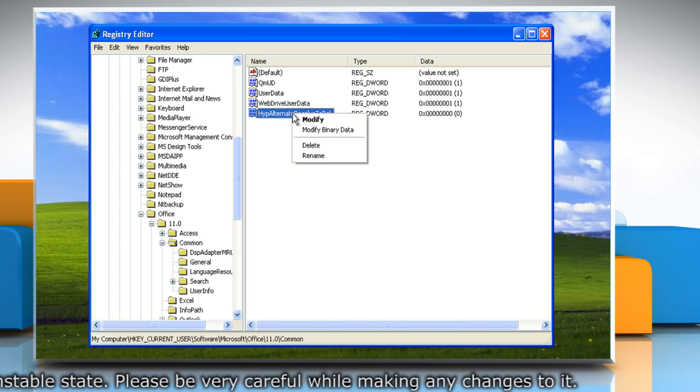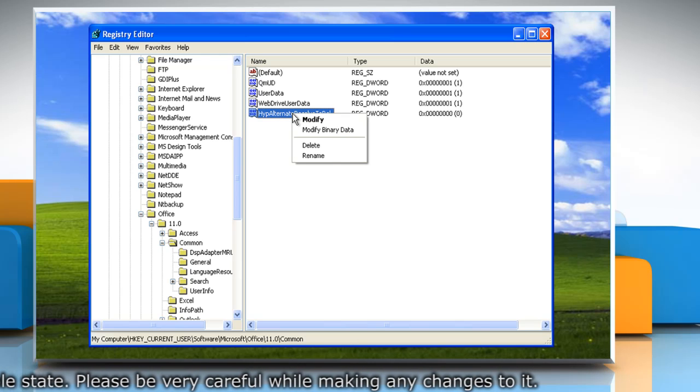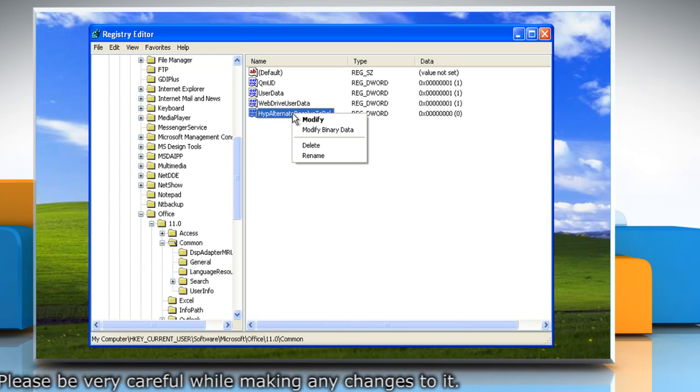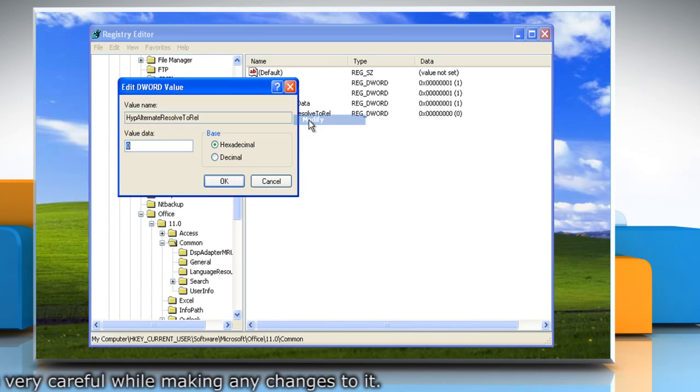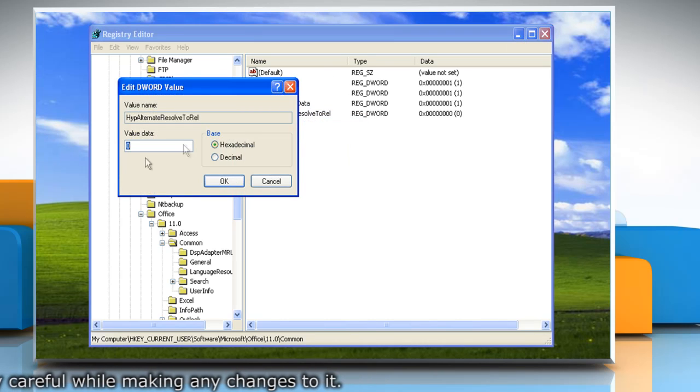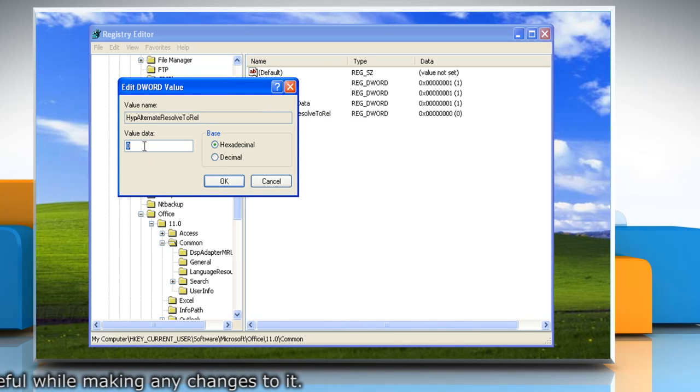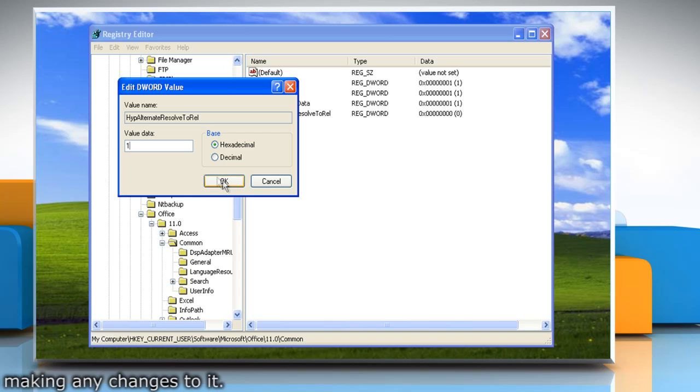Right-click HypAlternateResolveToRel and then click Modify. In the value data box, type 1 and then click OK.